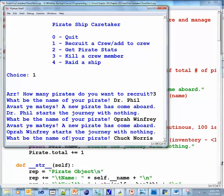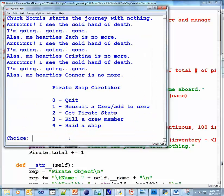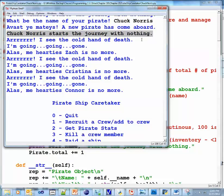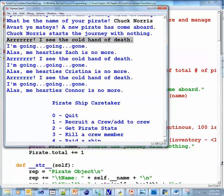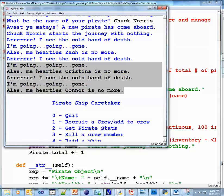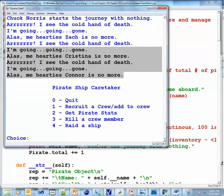This is our third pirate. And this is where I finally triggered my logic error. I had no idea what's hiding here. And the logic error is, don't hire Chuck Norris. Because as soon as Chuck Norris starts the journey with nothing, uh-oh. I see the cold hand of death. I'm going, going, going. Zach is no more. I couldn't believe it. Chuck Norris just took Zach out. Then he went for Christina and then Connor. Just took them all out. So sad.